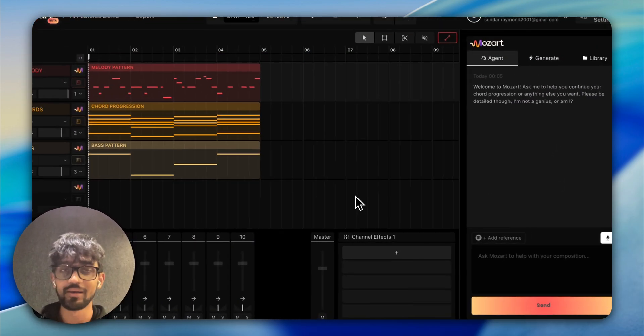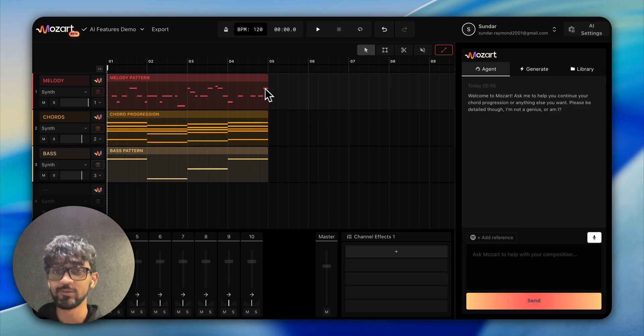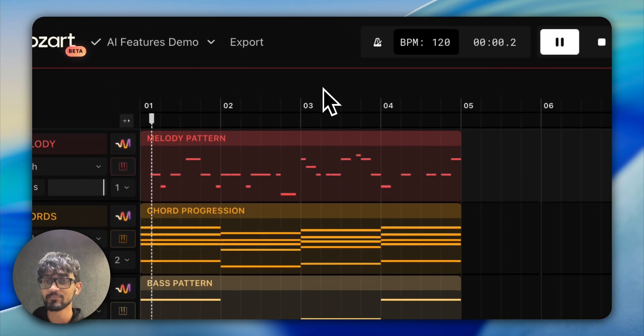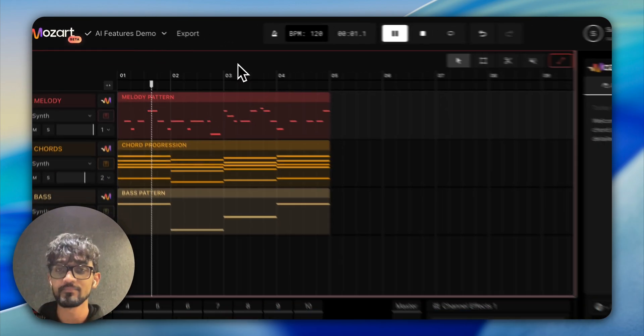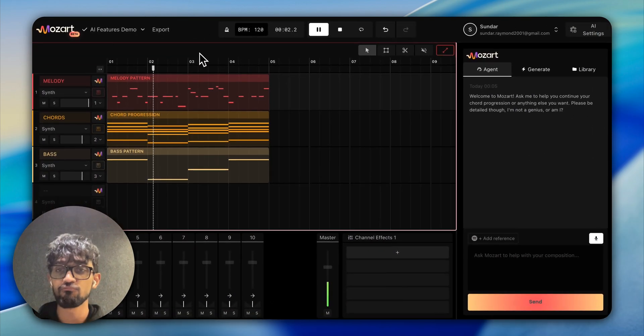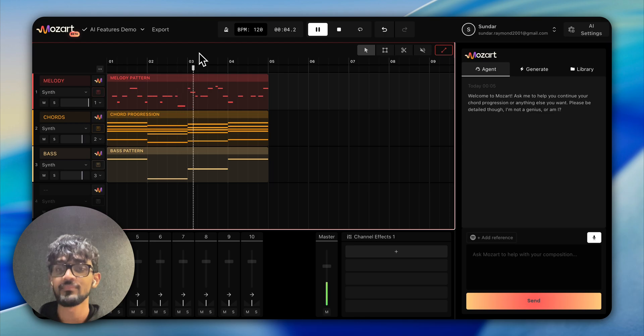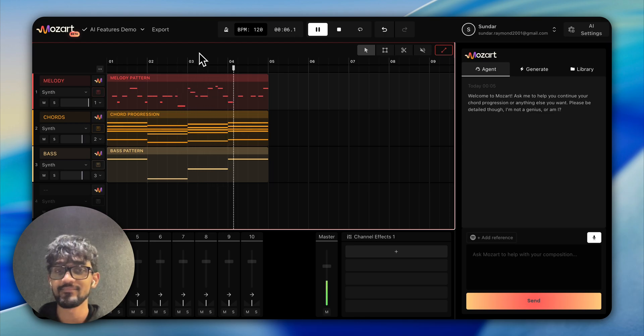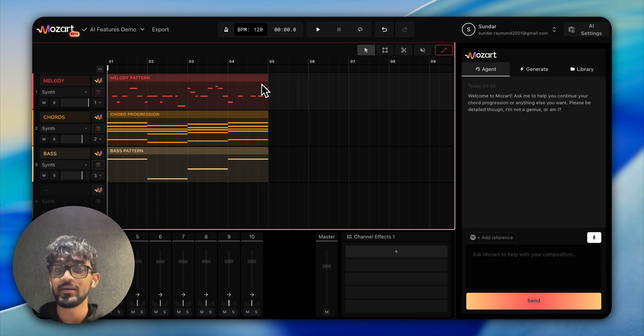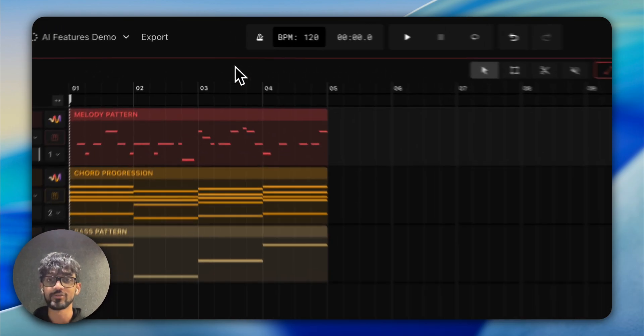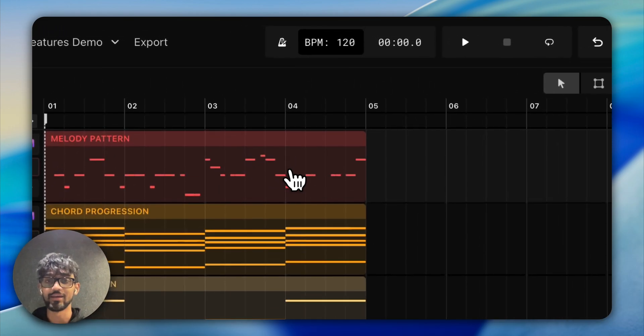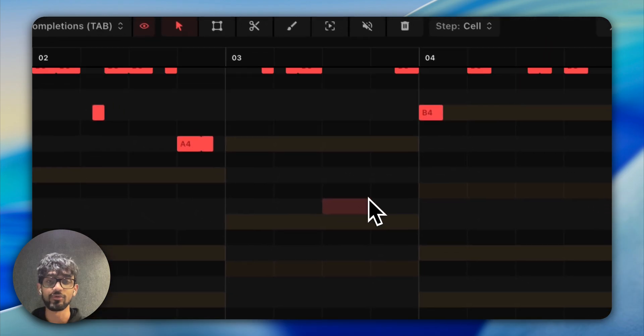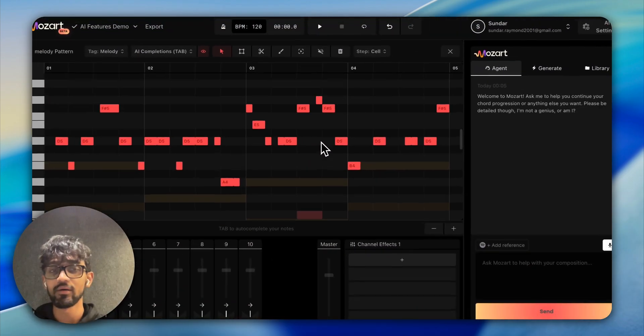We have a generative melody now. Let's see what it all sounds like together. Well, that's a pretty good starting point—I like it. Now we can explore what the tab models could do.